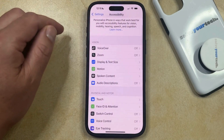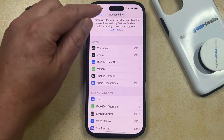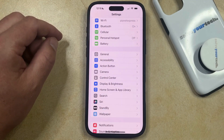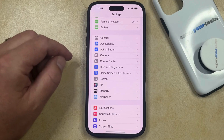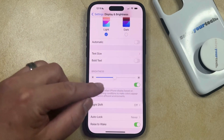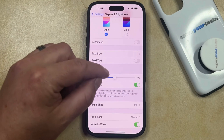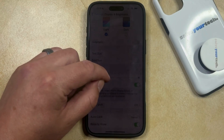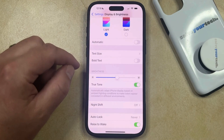Now that this is turned off, if you would like to manually adjust the screen brightness, then you can go back to the main Settings menu. You can then select the Display and Brightness option, and then you just need to find the brightness slider here. You can drag it to the left to make the screen dimmer, or you can drag it to the right to make the screen brighter.